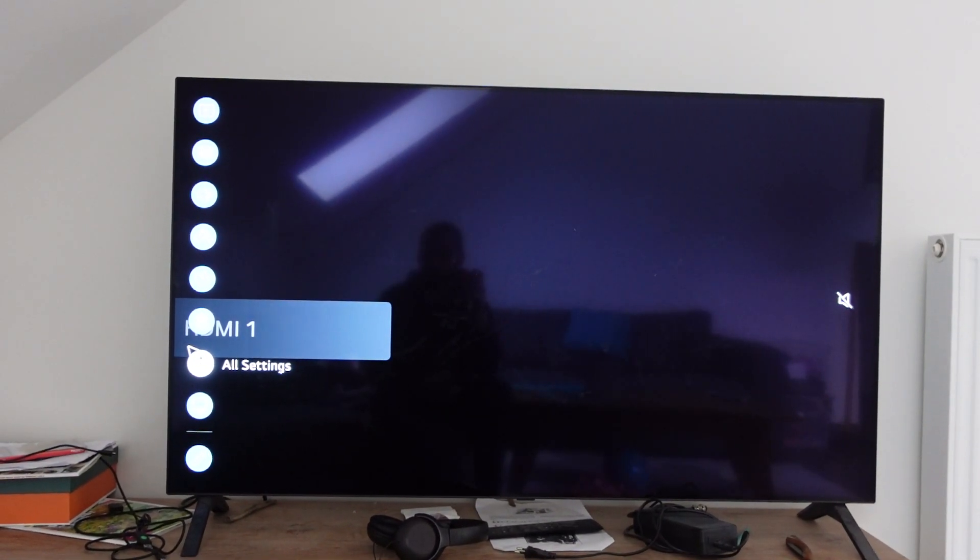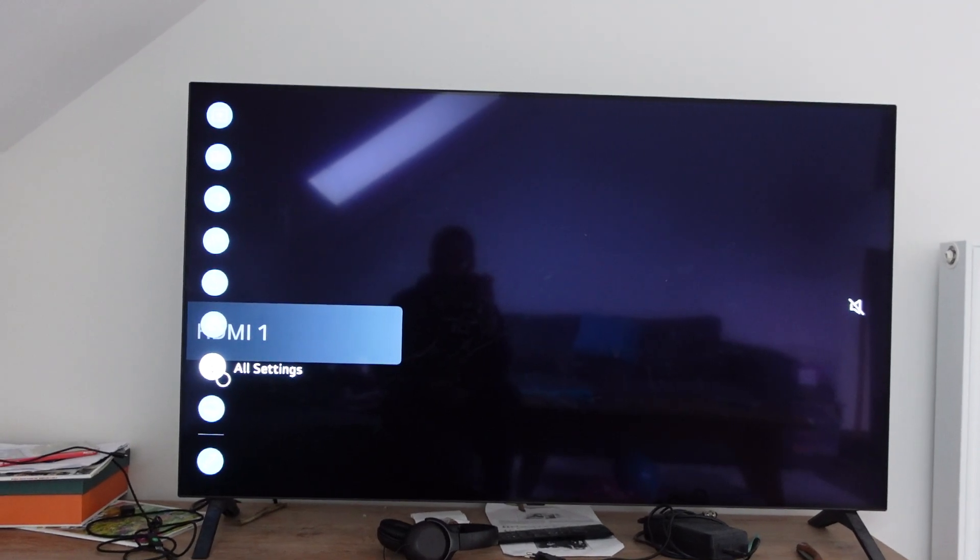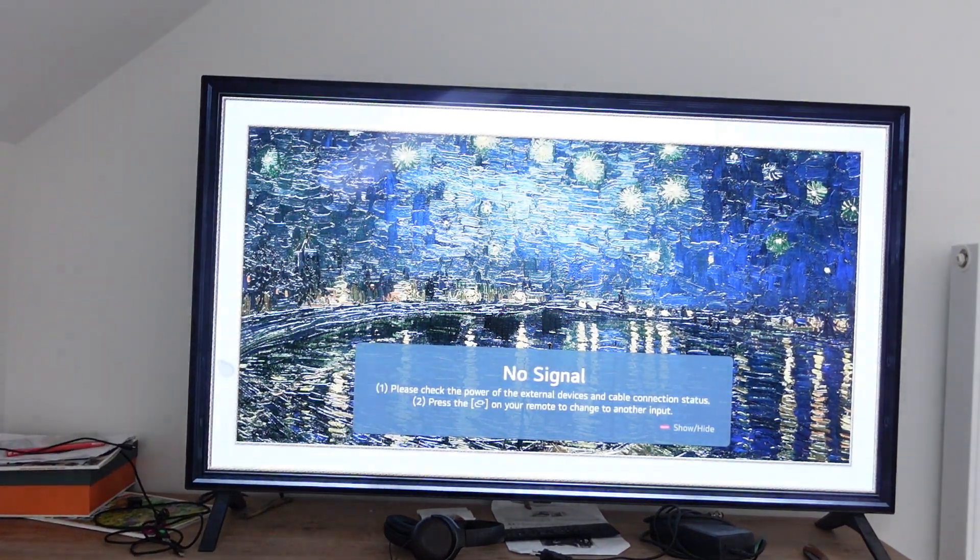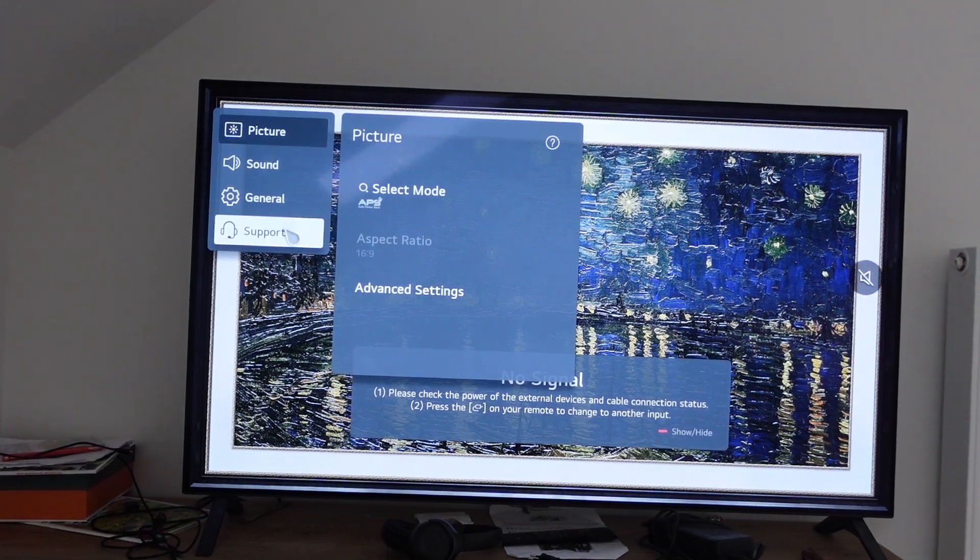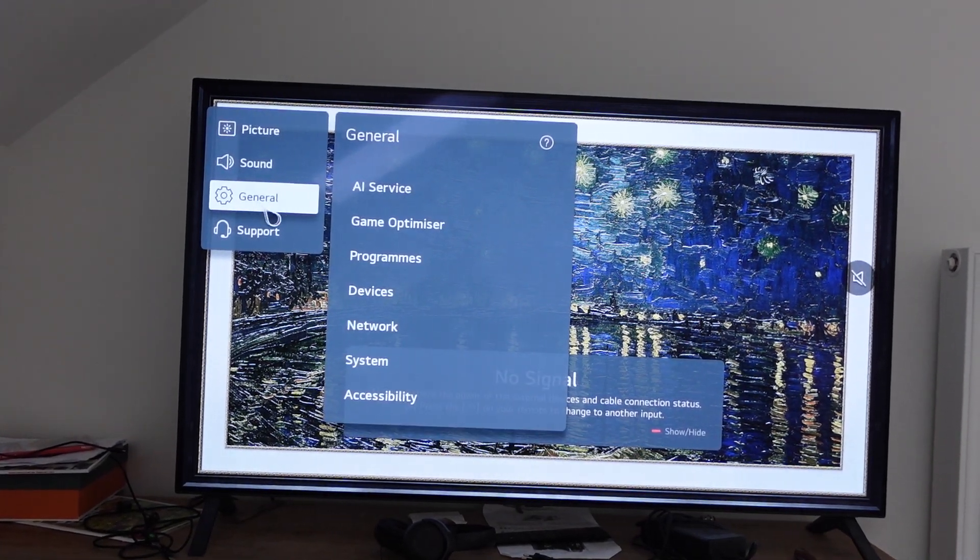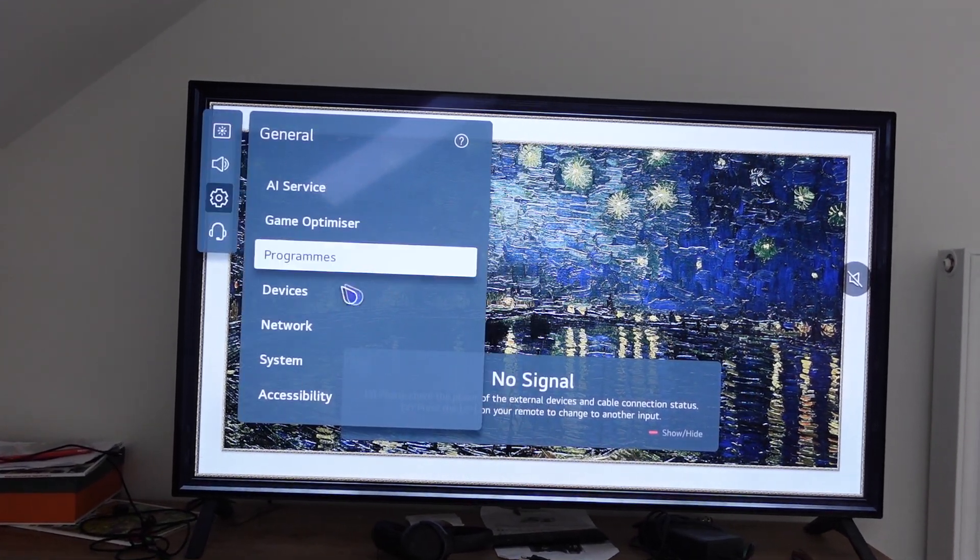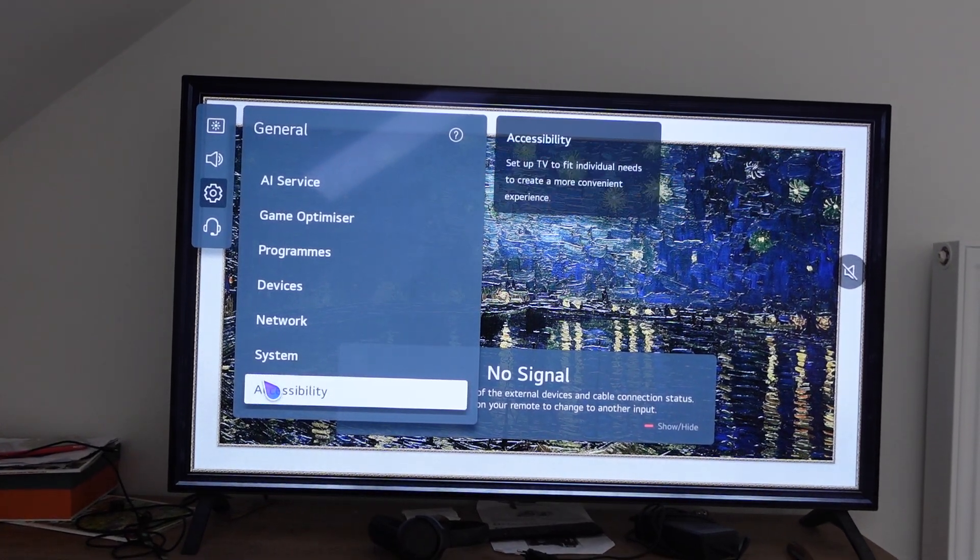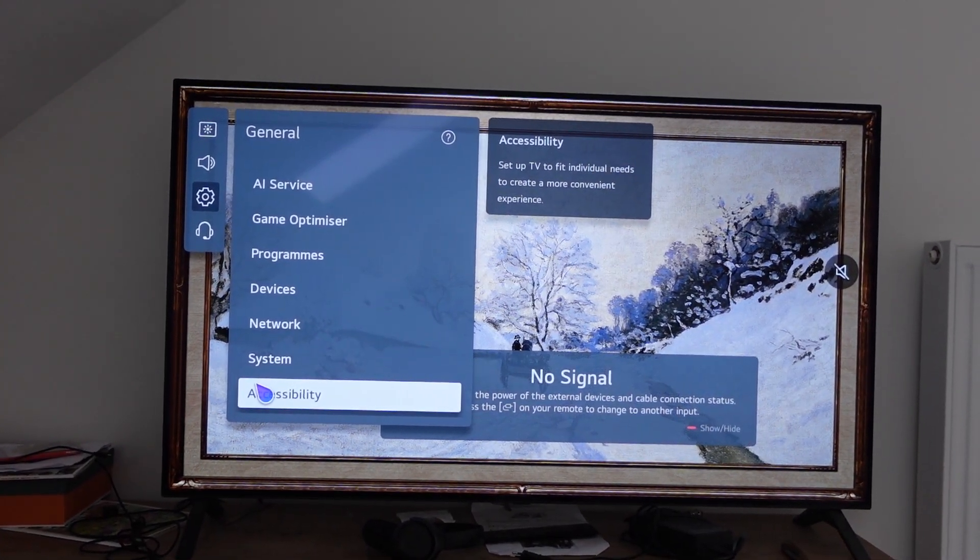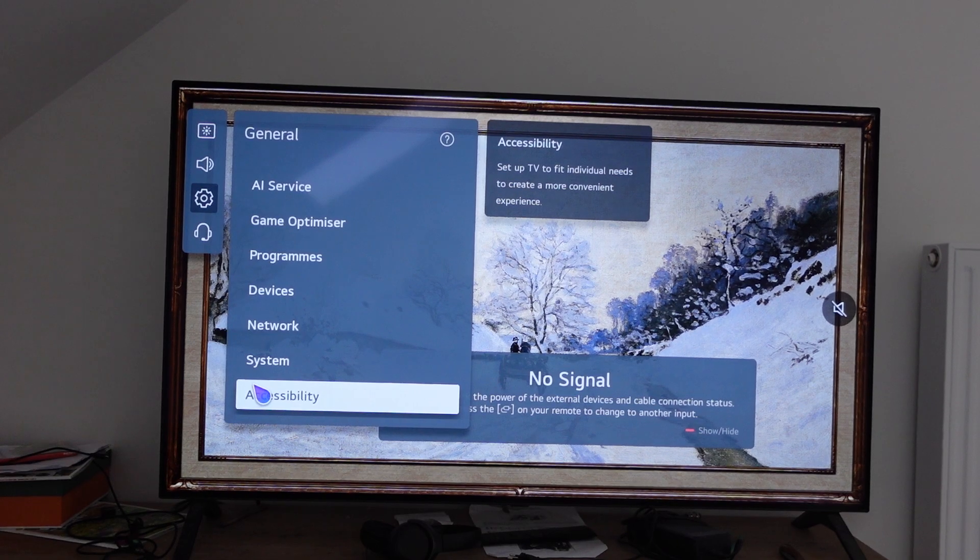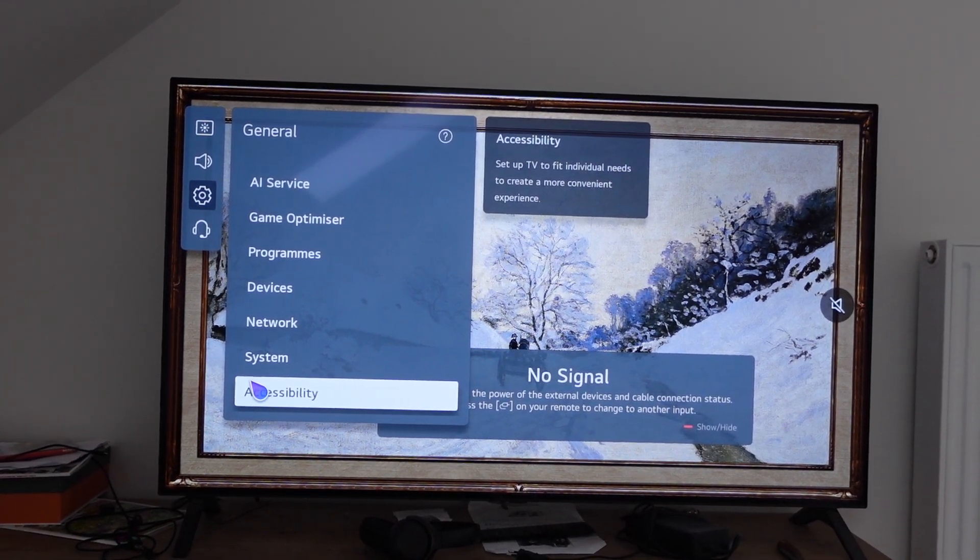And how your TV is will be a little bit different depending on the brand, but basically you're going to go to your settings, you're going to go to all settings, and then you're going to find accessibility. So this is an LG. So you go to settings, all settings, general settings, you go to accessibility.